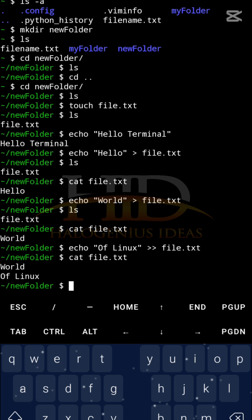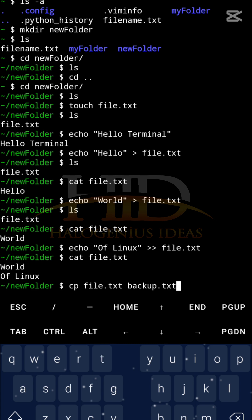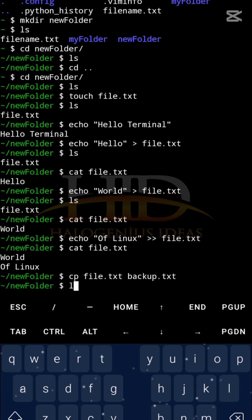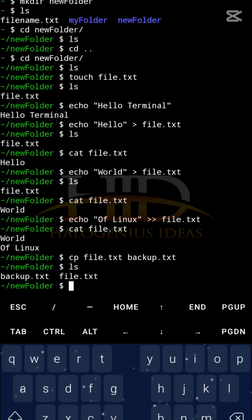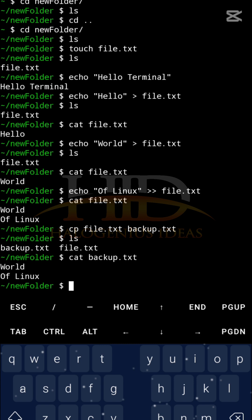For file management commands, the first one is 'cp', used to copy a file. For example, 'cp file.txt backup.txt' copies the file. Running 'ls' shows both 'backup.txt' and 'file.txt'. Using 'cat backup.txt' shows 'word of linux' — everything was copied correctly.